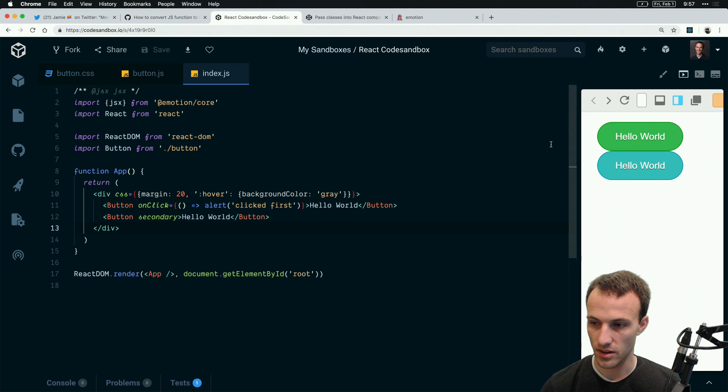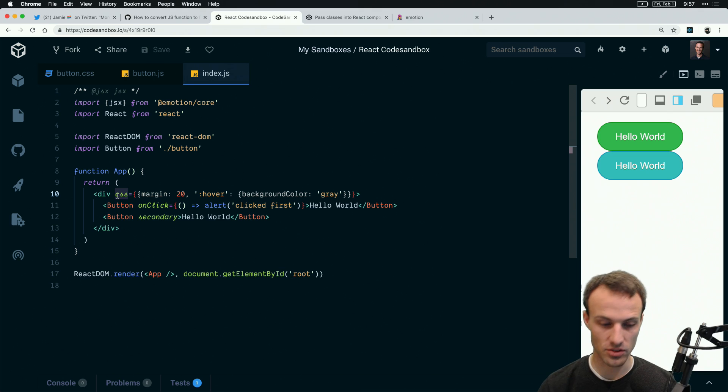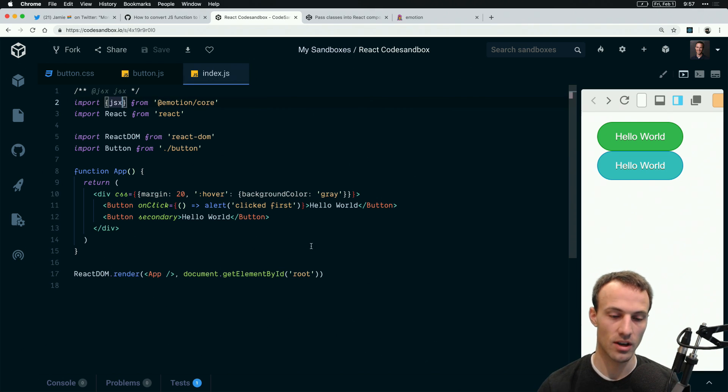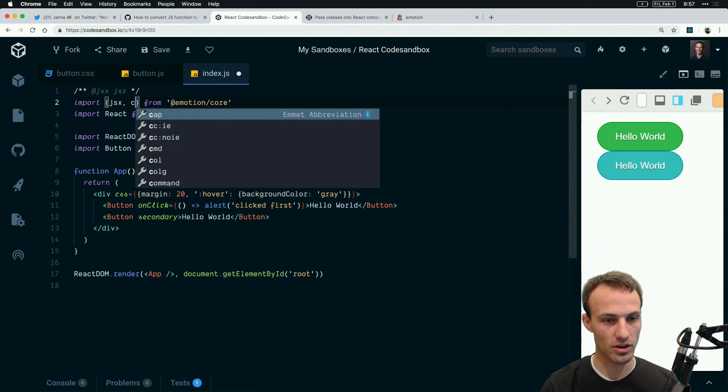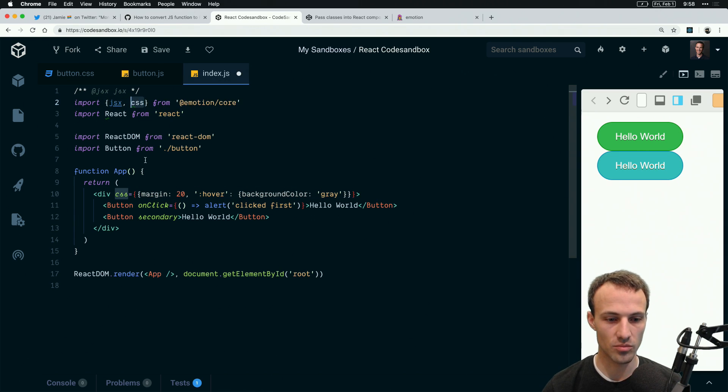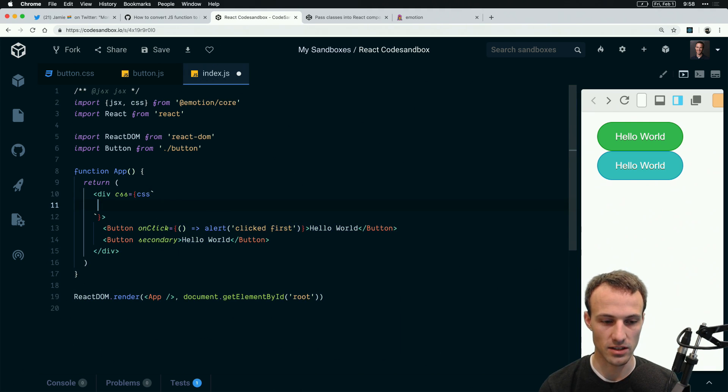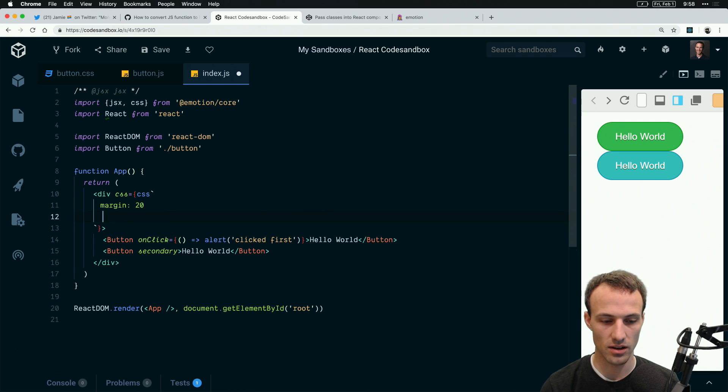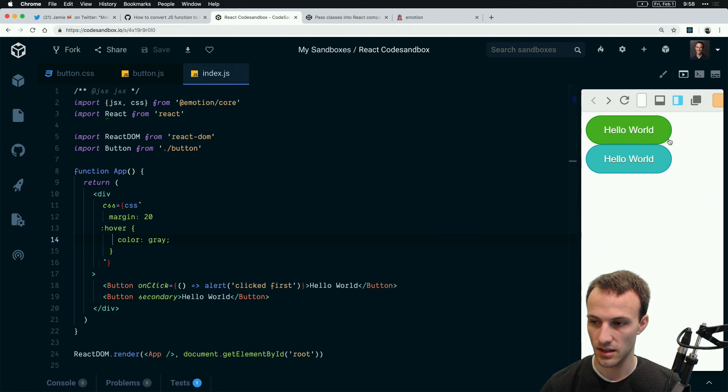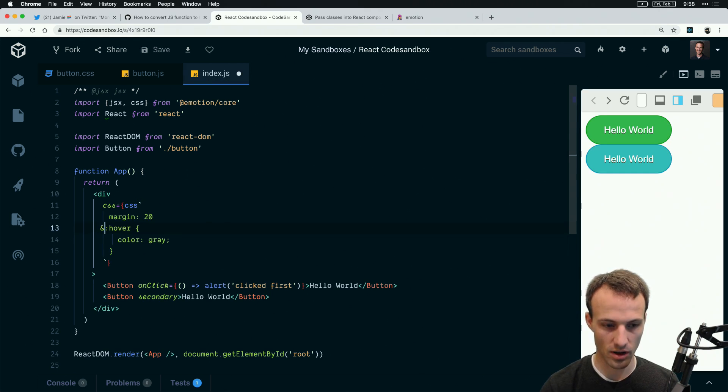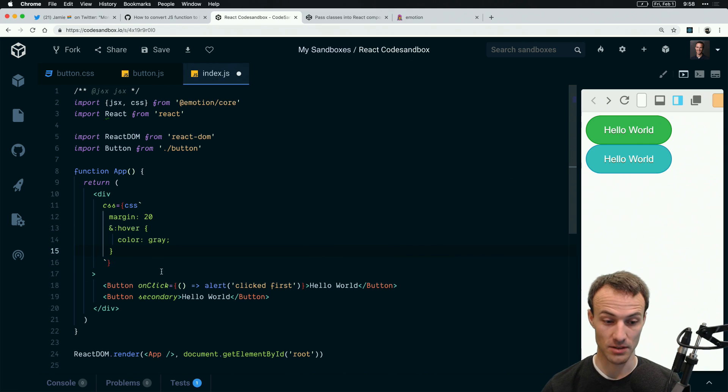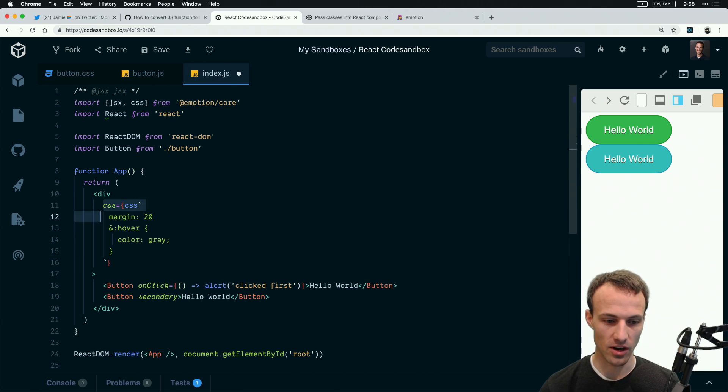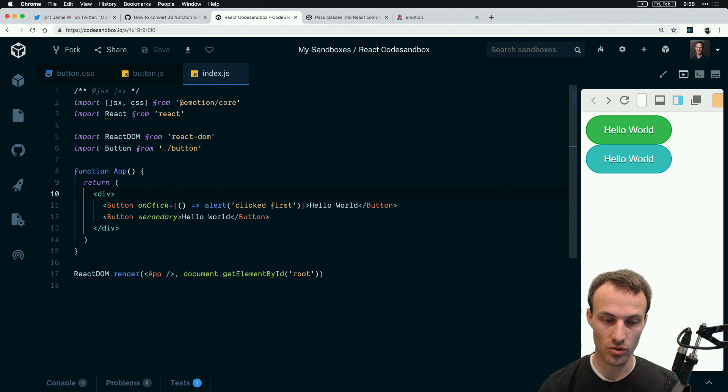What's cool about this is you can use media queries. You can also use stuff like hover and background color gray. If you don't like using objects for your CSS, which is totally fine, then you can import css like this and do css and backticks and margin 20 and hover color gray.